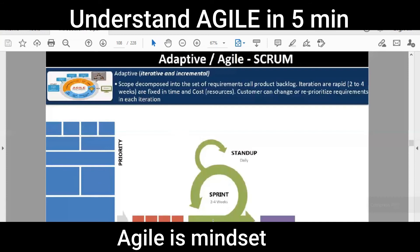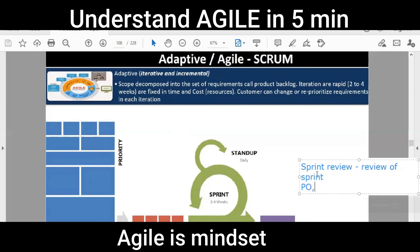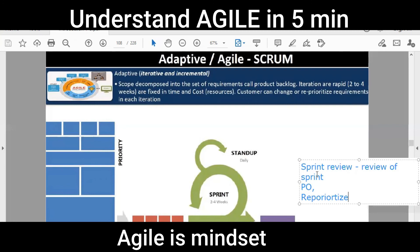At the end of two to four weeks, the sponsor, product owner, and team come together and discuss what has been made and what hasn't. This meeting is known as the sprint review. The product owner, sponsors, and client all come to see what was delivered. They then reprioritize the items in the product backlog, since priorities may have changed during the sprint.